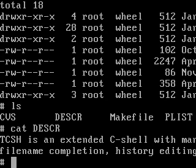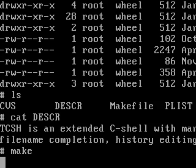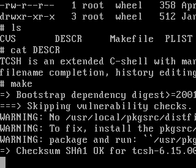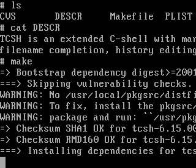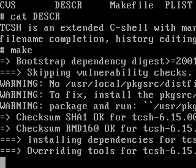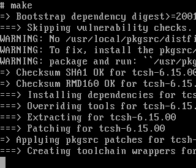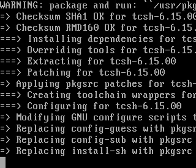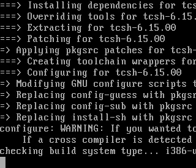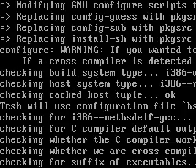Because this is PackageSource, everything is very easy. All we have to do is type make, and it will first go out and download TCSH from the internet for us — you don't even have to go and find the tar file. It will download it, and now it's extracting it and applying any patches that need to be applied. Now it's running the configure script, just like you would if you were building it from source yourself.